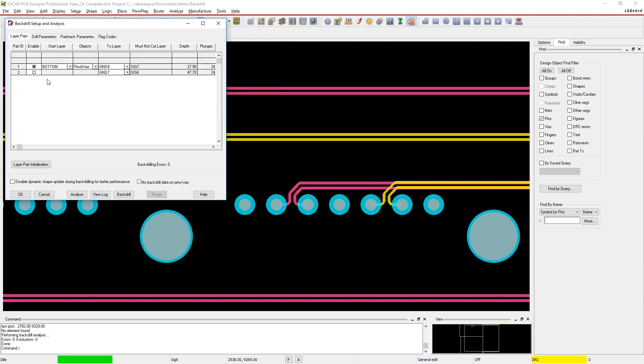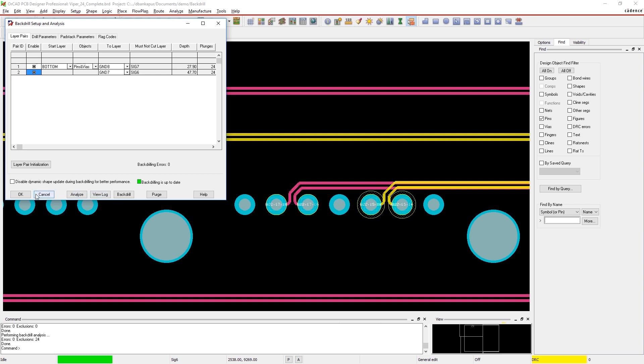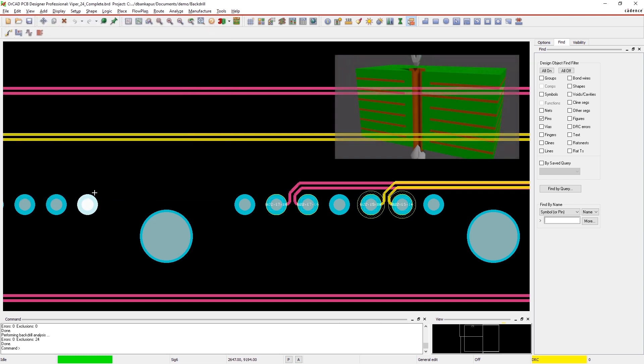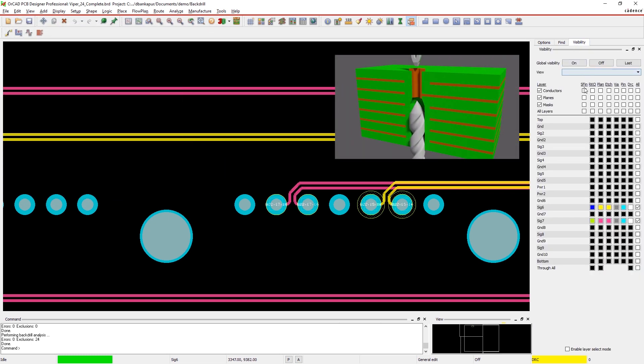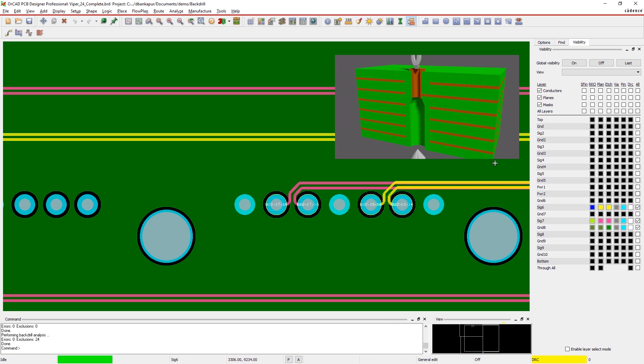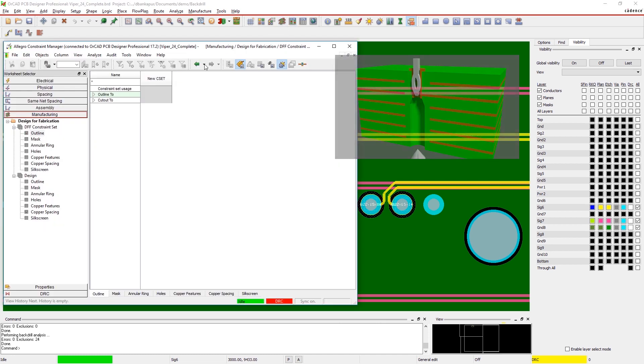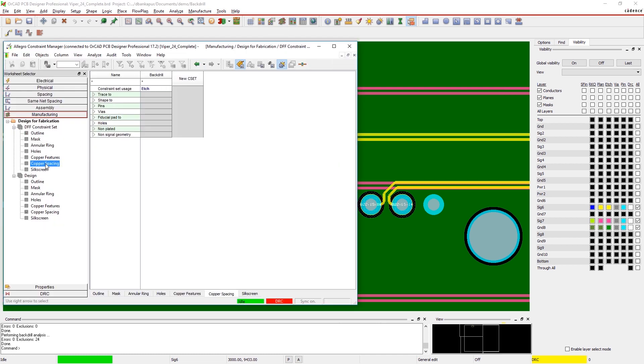Once defined, you can enable and disable layer pairs as needed. OrCAD will set a cut to layer that is one layer below the must not cut layer, where your route is, creating a buffer so your route isn't drilled out.